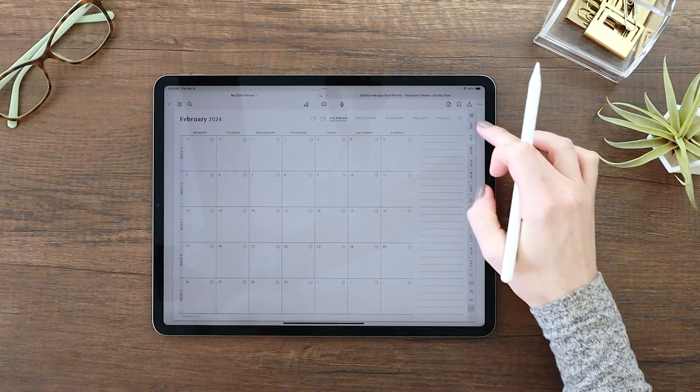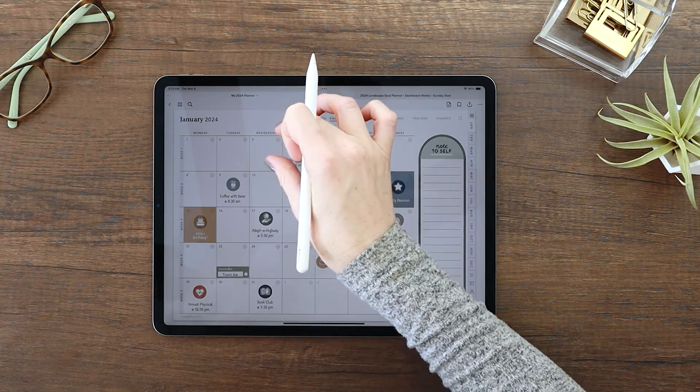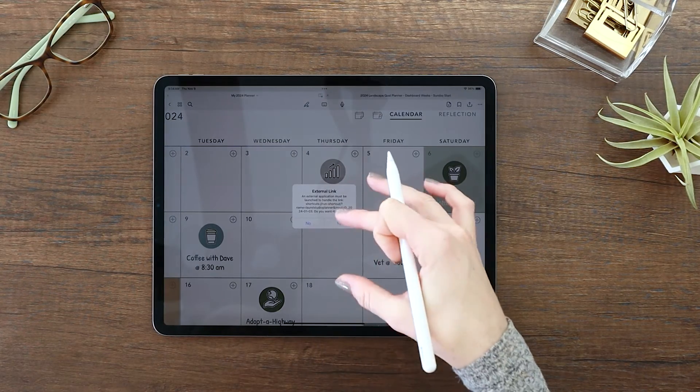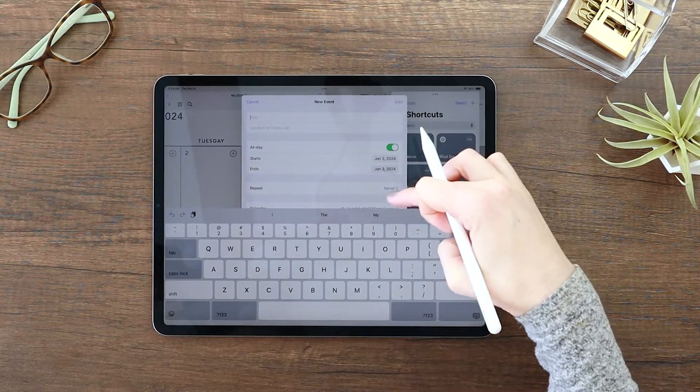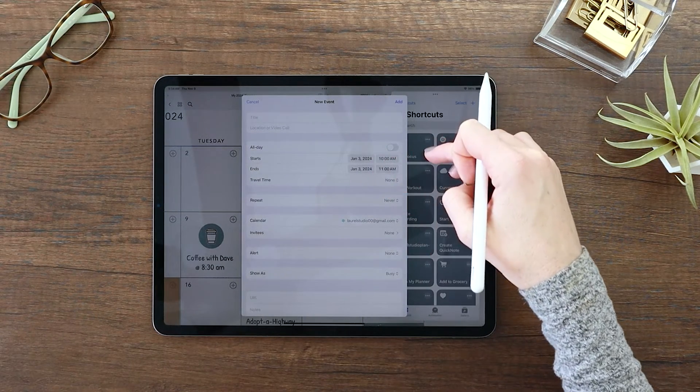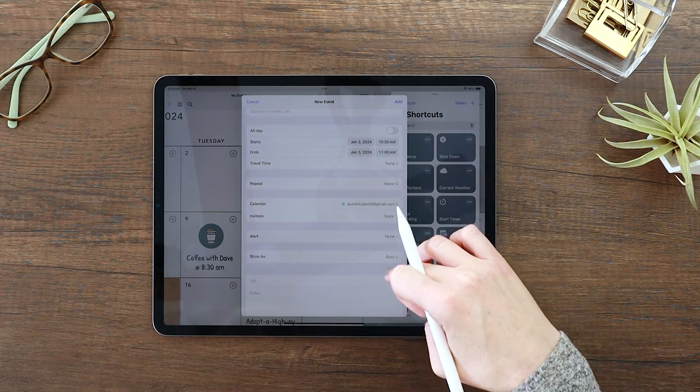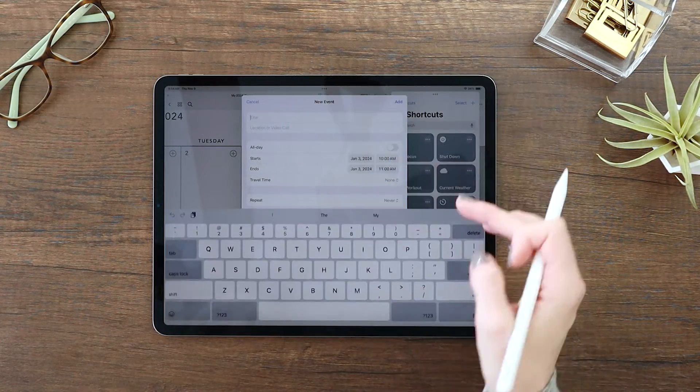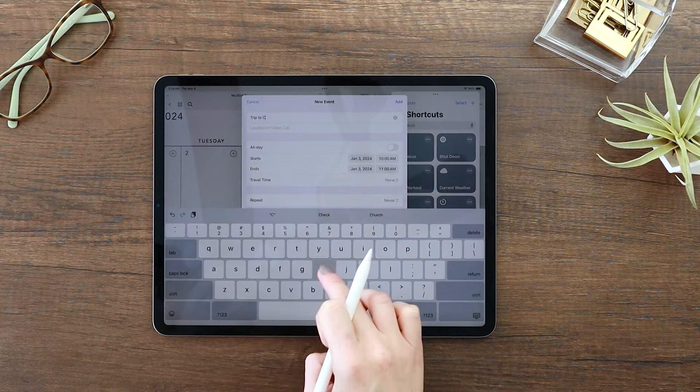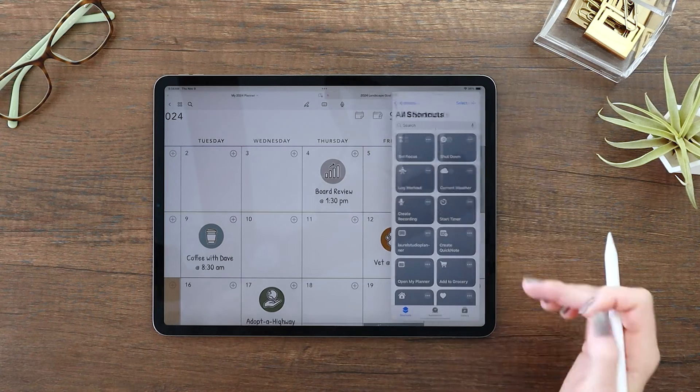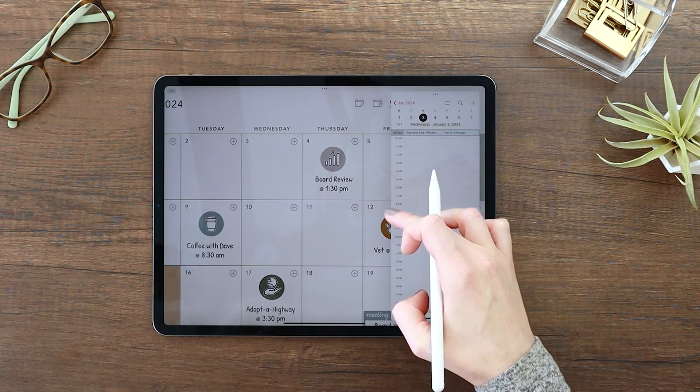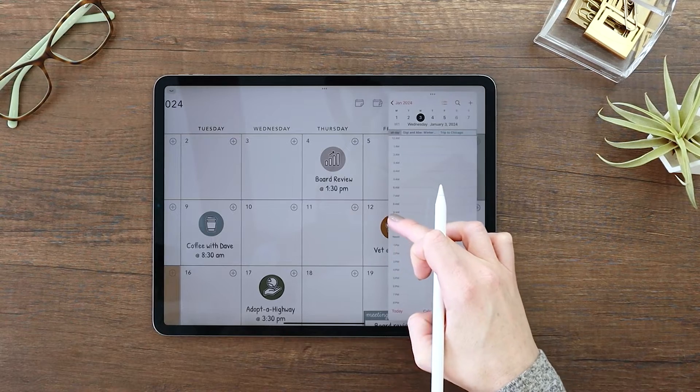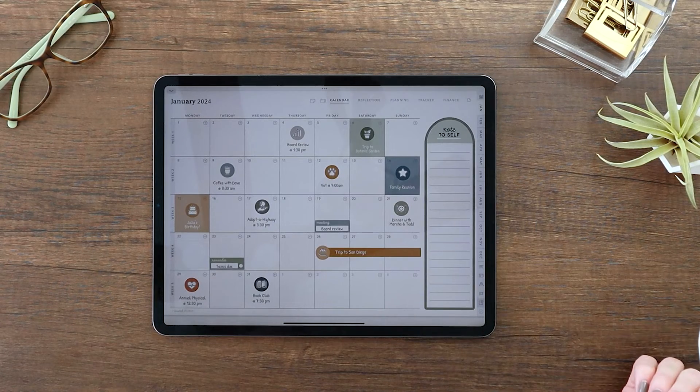So jumping back into the planner here, you can see now we also have these plus buttons on every day. And this is to create a calendar event for that day. Now on the monthly and weekly views, this does create an all-day calendar event, but you can easily change this to a specific time. And then you also have the ability to choose your calendar, invitees, set alerts, anything you need. And you can add it to your calendar.